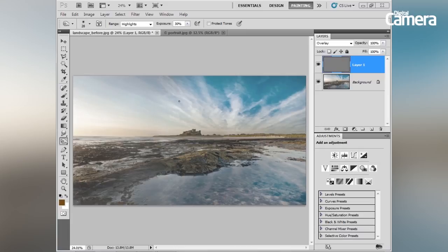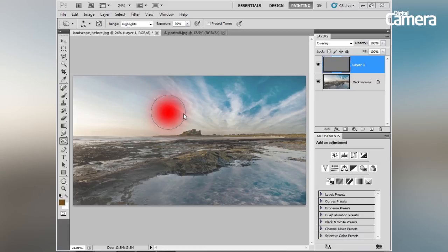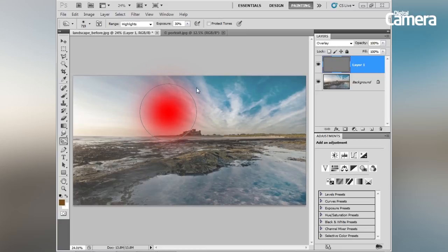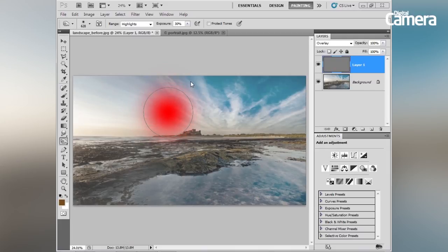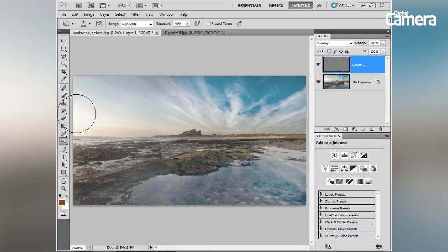Let me show you another top tip for changing the size of your brush. If you hold Alt and then right-click and drag to the right, you can resize your brush — dragging right makes it larger, dragging left makes it smaller. You can also change the hardness of the brush by dragging up or down: dragging down makes the brush harder, dragging up gives a softer transition. This is a really quick way to change the size and hardness of your brush.